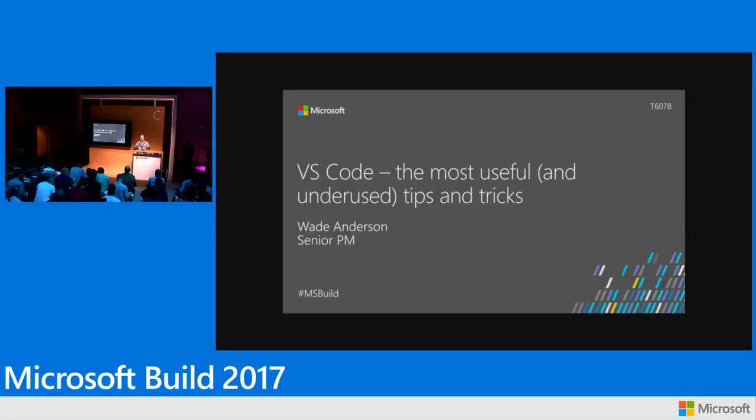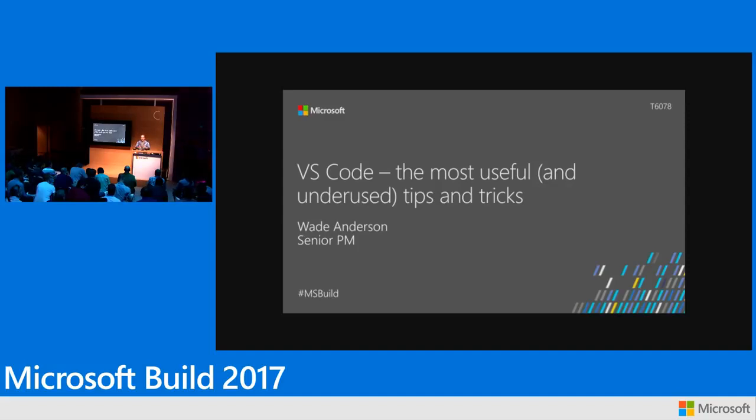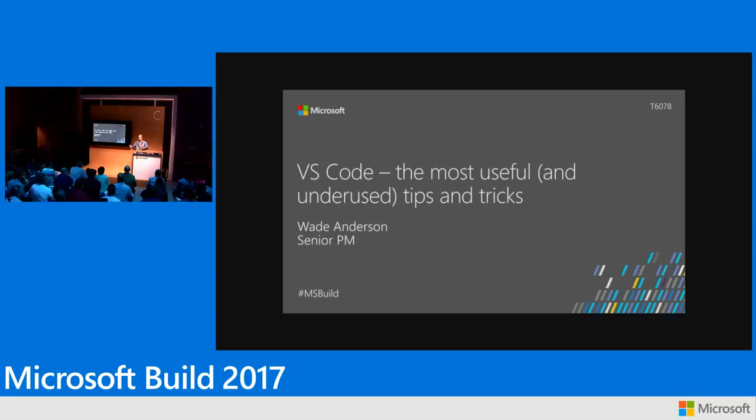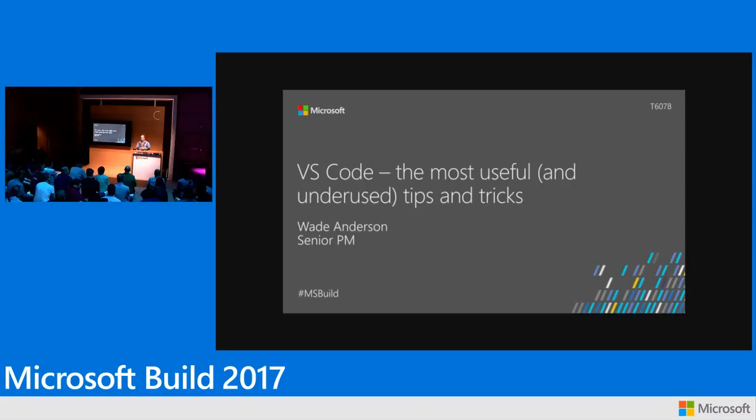Just to be clear, because last year I was at Build and I gave a similar talk, and when I started a whole bunch of people got up and left because they thought it was for Visual Studio tips and tricks. This is for Visual Studio Code tips and tricks. So if you need to get up and leave because you thought it was for Visual Studio, that's okay, I won't take offense.